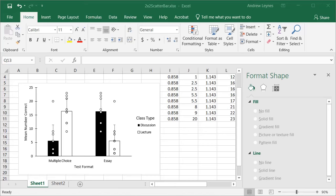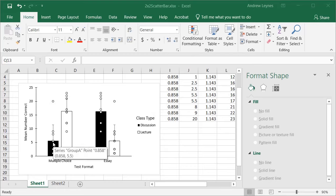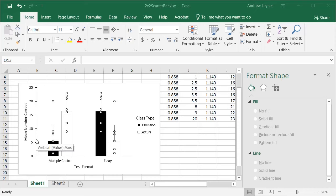In this video I'm going to show you how to create a publication quality bar graph that contains individual data points to show the spread of scores in each individual group. I have another video linked in the description below that shows how to make all these changes to an Excel graph to get publication quality, and at the end of this video I'll run through that so you can see how to do it without watching that other video.